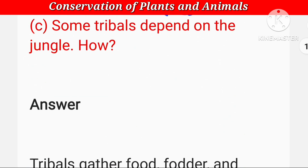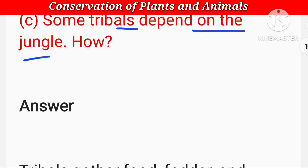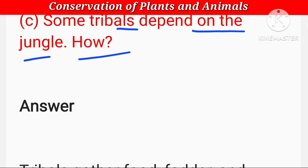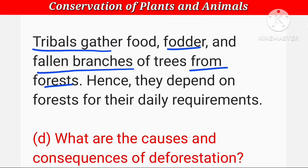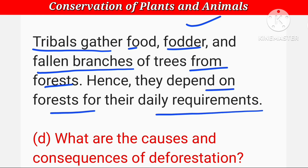Some tribals depend on the jungle — tribal कहते किसे हैं? जो जंगल में रहने वाली जातियाँ हैं। Tribals gather food, fodder and fallen branches of trees from forest। Hence they depend on forest for their daily requirements and needs।